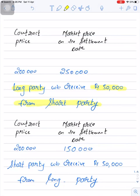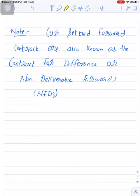Conversely, if the contract price is 2 lakhs and the market price on the settlement date is 1 lakh 50,000, the short party (farmer) receives rupees 50,000 from the long party (merchant). One important note: cash-settled forward contracts are also known as contracts for difference (CFD) or non-deliverable forwards (NDFs).